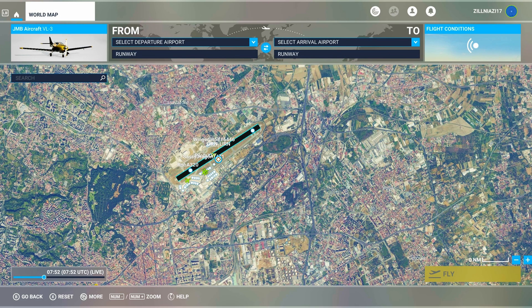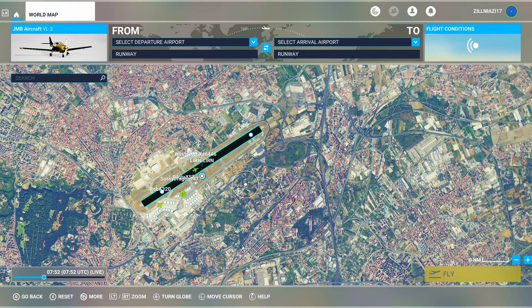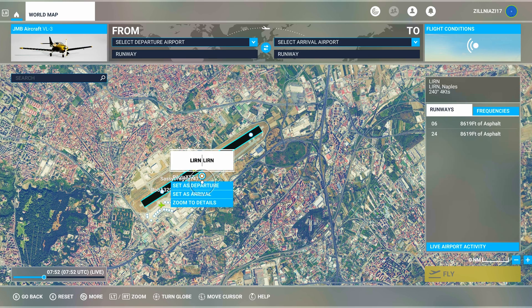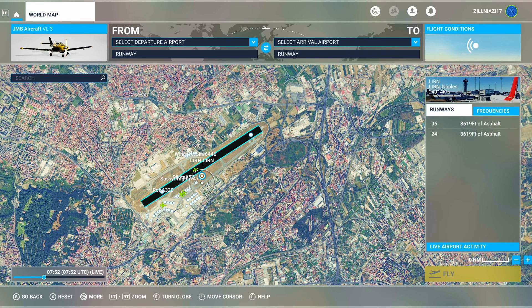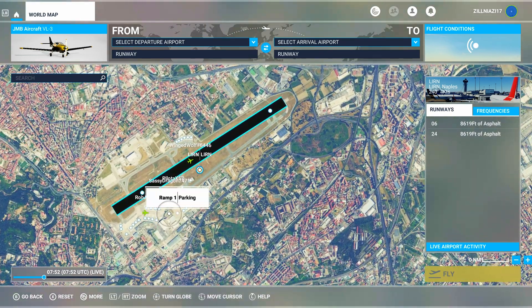There are three ways of making a flight plan in Microsoft Flight Simulator. Number one: you go to an airport of your choice on the world map and click on the main airport icon and set that as your departure.